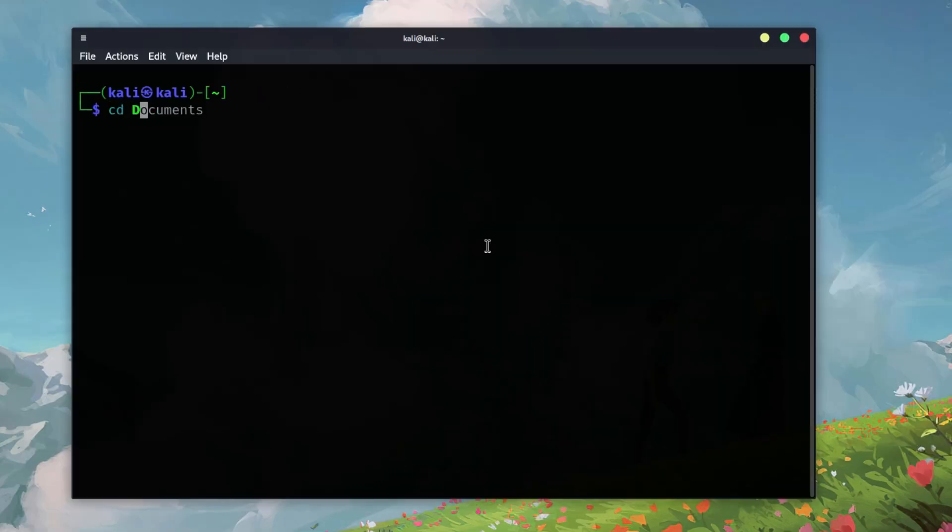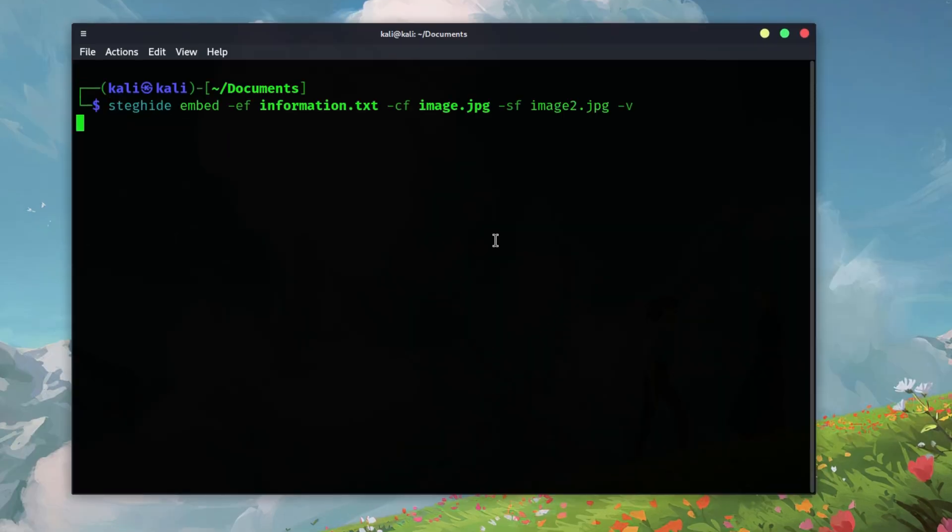Navigate to your directory using the terminal. Now, run the following command to embed the text file into the image.